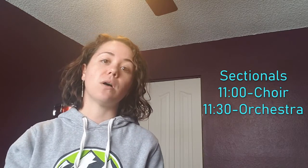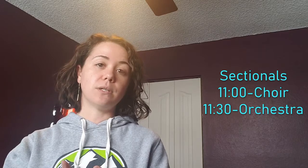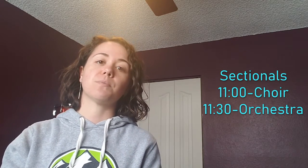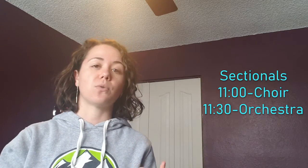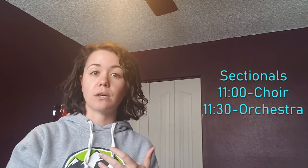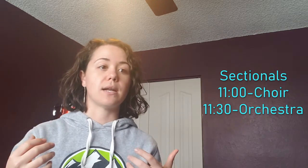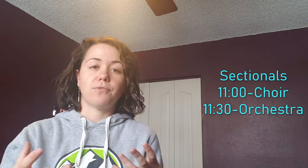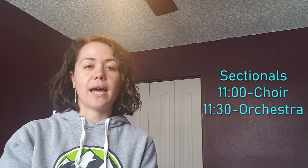Remember that sectionals are always optional. You do not have to come but this is the best opportunity for you to get questions on entrances, questions on rhythms, questions on diction, questions on how does my part fit with another part. So that's where you're going to get those answered.